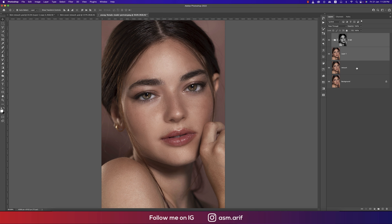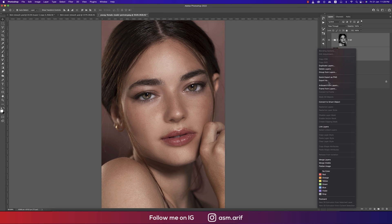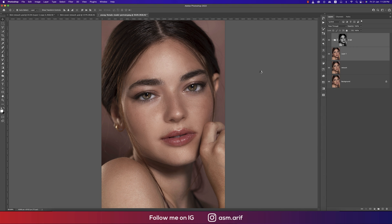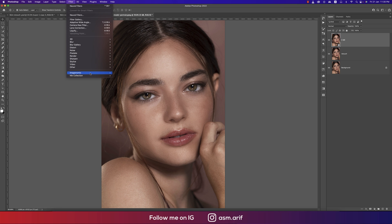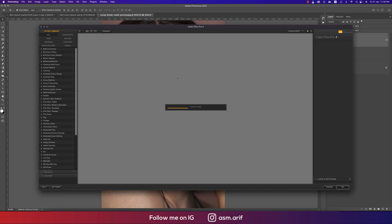Select these two layers and convert them to a Smart Object. Now apply a color filter from the Nick Collection — go to Filter > Nick Collection > Color Effects Pro 4.